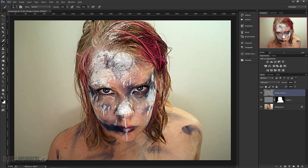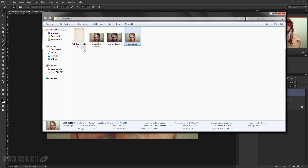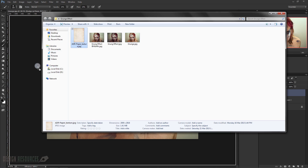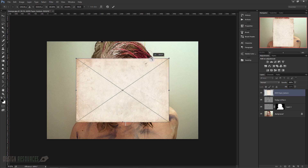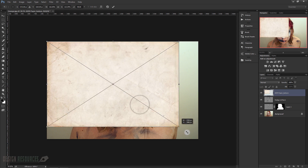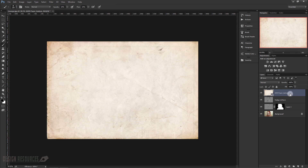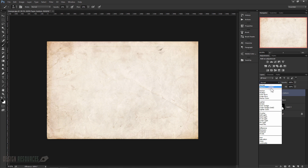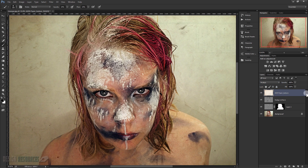Now I'll just apply a texture. I'll go to my files and choose the texture — I'll put a link in the description where you can download it. I'll rotate my image and reposition it. Now I'll just transform the layer, change the Blending Mode to Multiply, and make it black and white by pressing Shift+Ctrl+U.